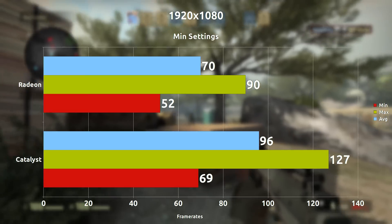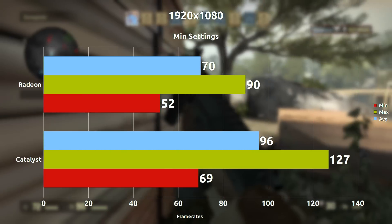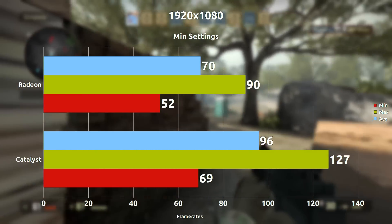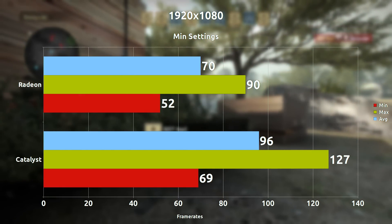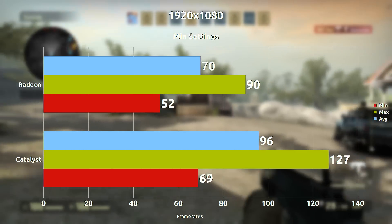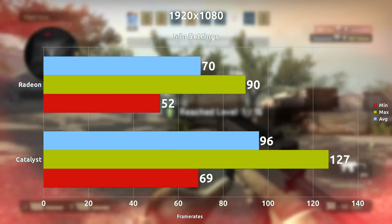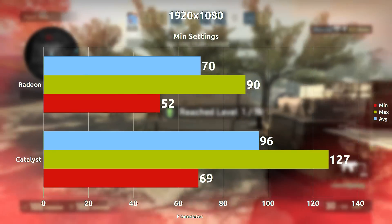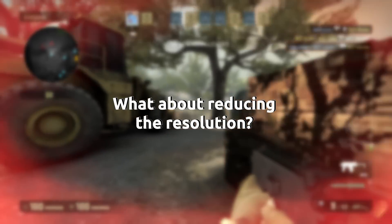When we turn off all the settings and leave it at 1080p, we're looking at a 26 frames per second difference on average, with the Catalyst drivers leading. That is a considerable lead — 26 FPS can give quite a boost. So what happens if we reduce the resolution as well?